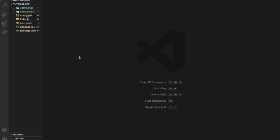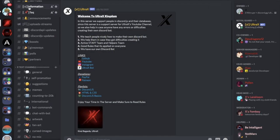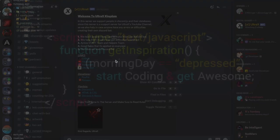Hello everyone, welcome back to a new video. Today I'm going to be showing you how to make a role information command, since it was requested by one of our subscribers in the Discord server. If you need the source code, it's always there in the server — just go to the information channel and you'll find any links.